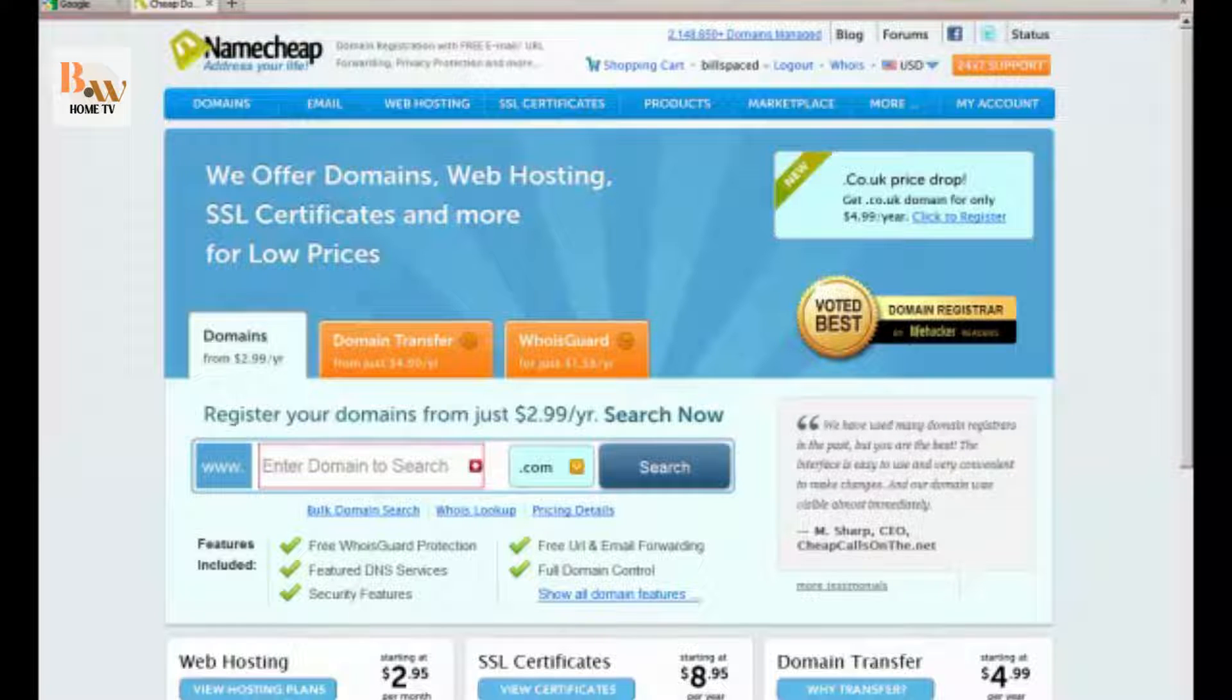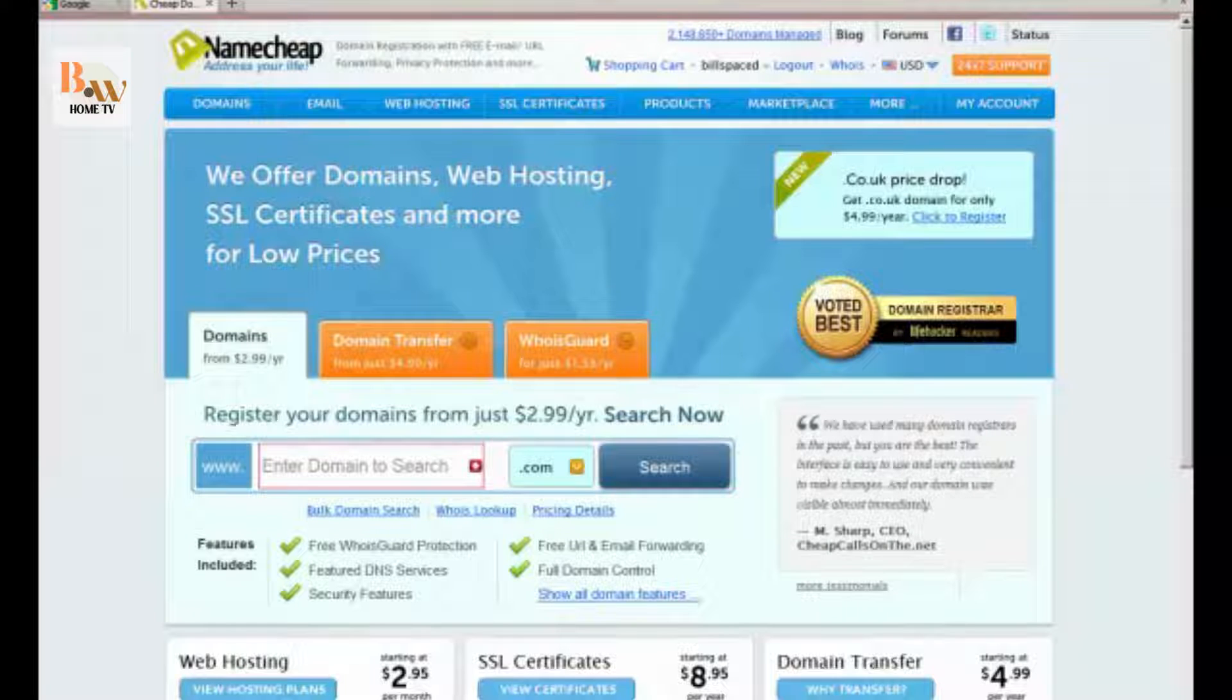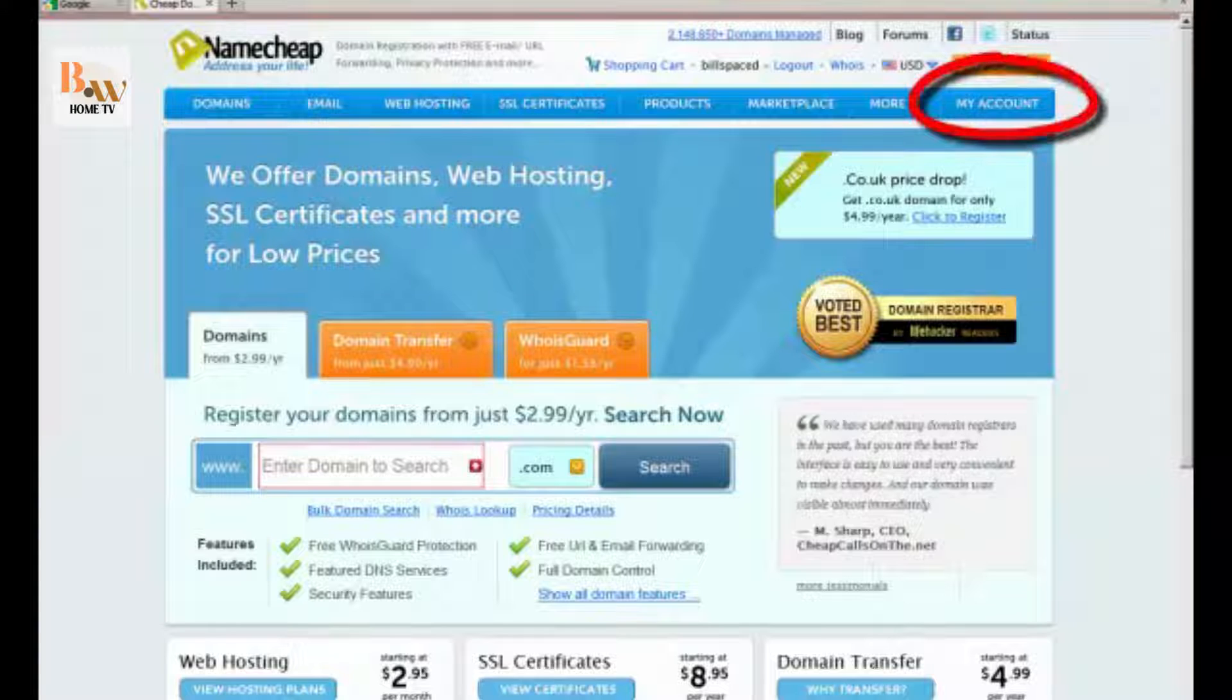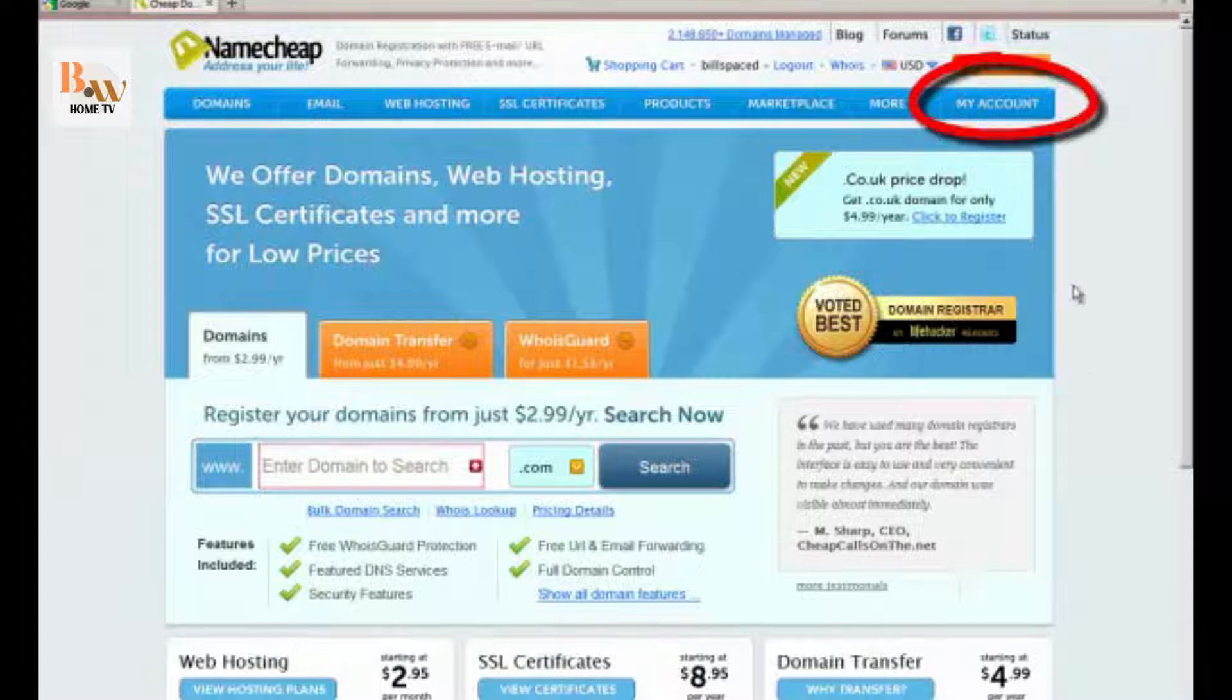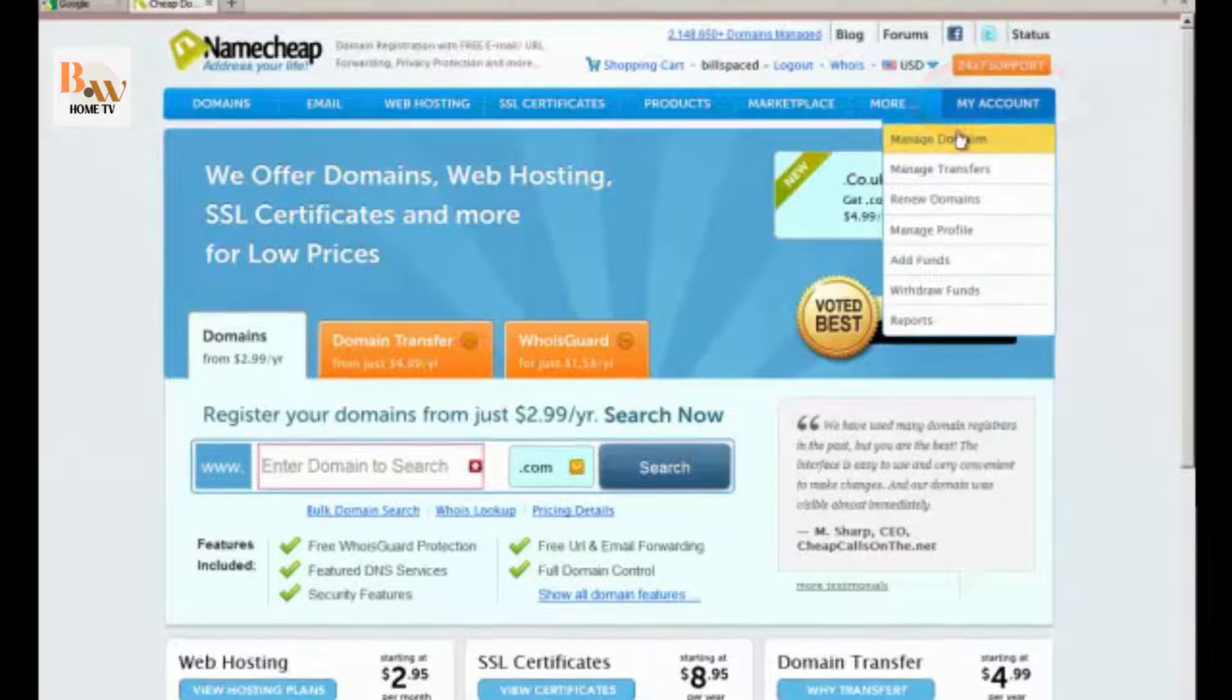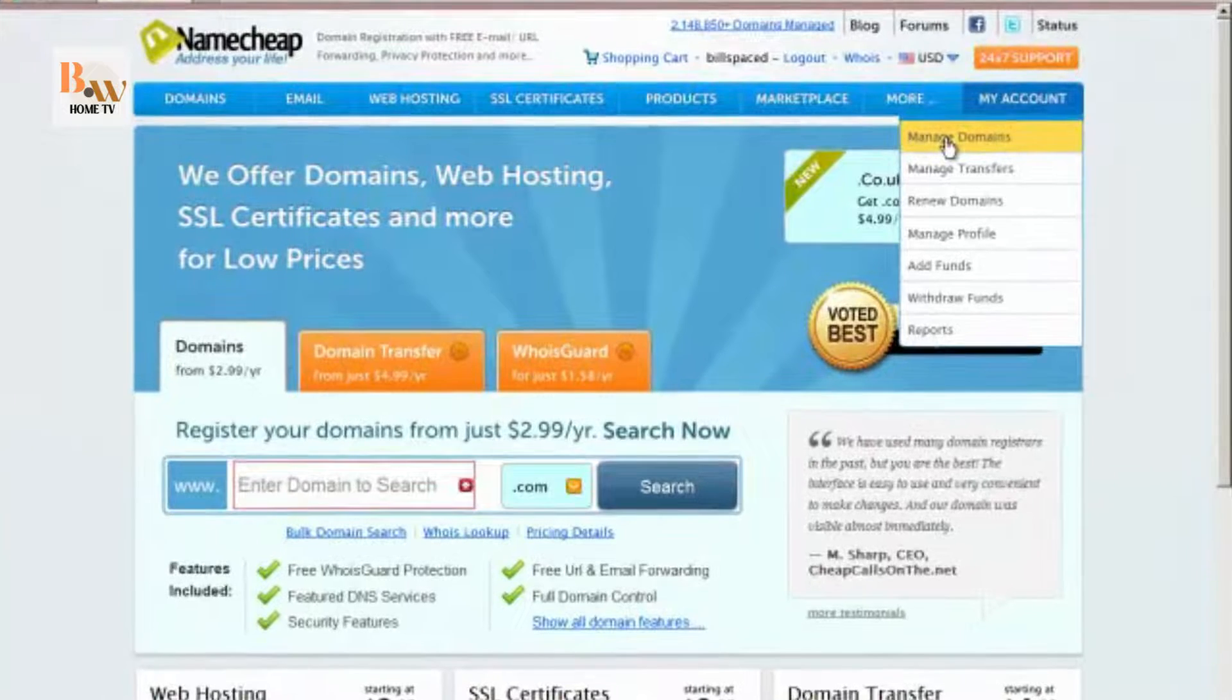The very first thing you want to do after you register a new domain name is to configure your name servers at your domain registrar. Domain registrars are similar. You need to look for a link called domains or manage my account, and then find a link called manage my domains. So with Namecheap, what you do is you go to my account and manage domains.